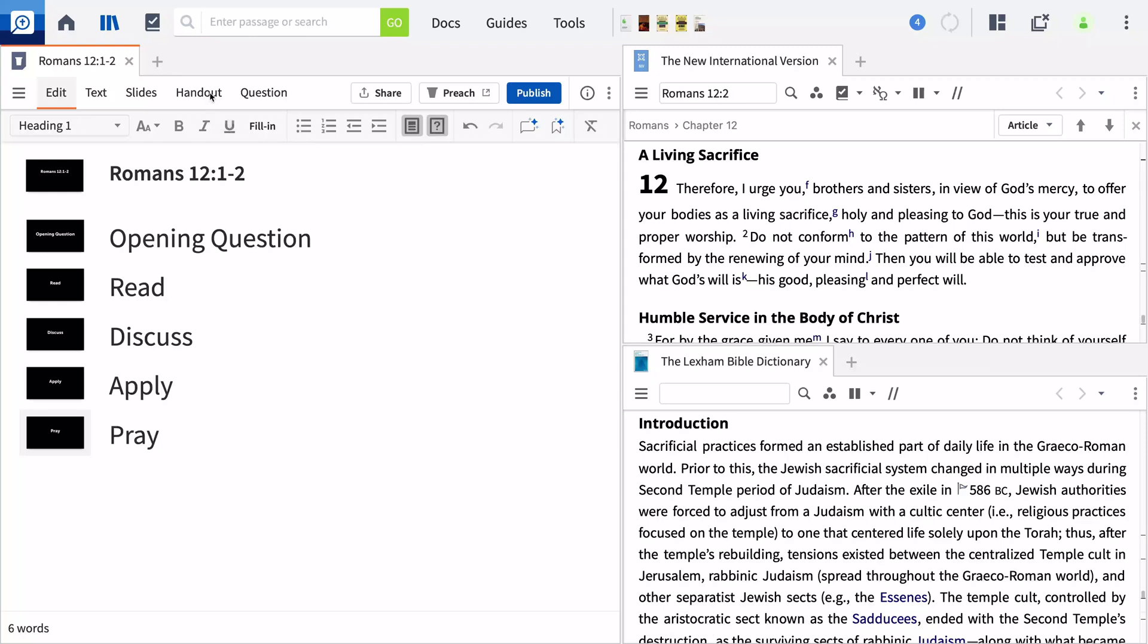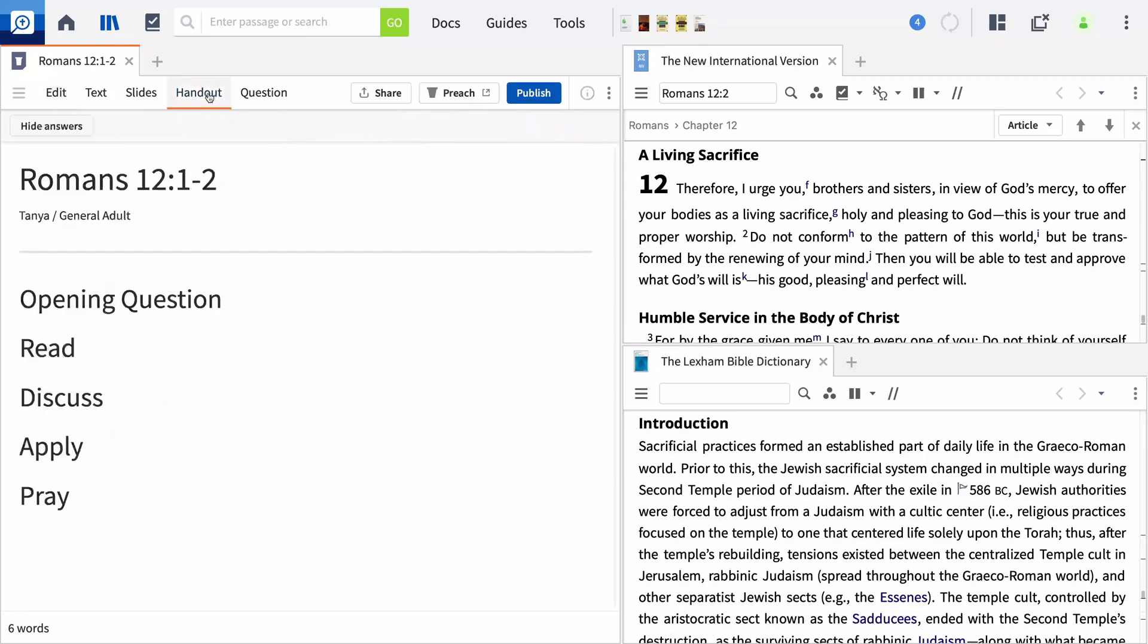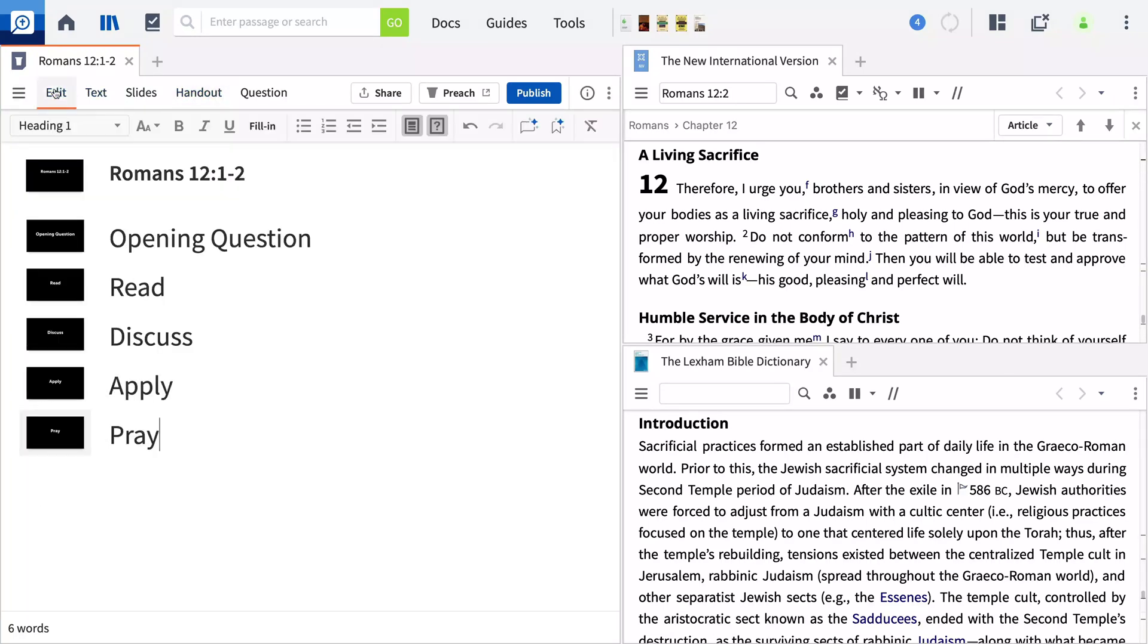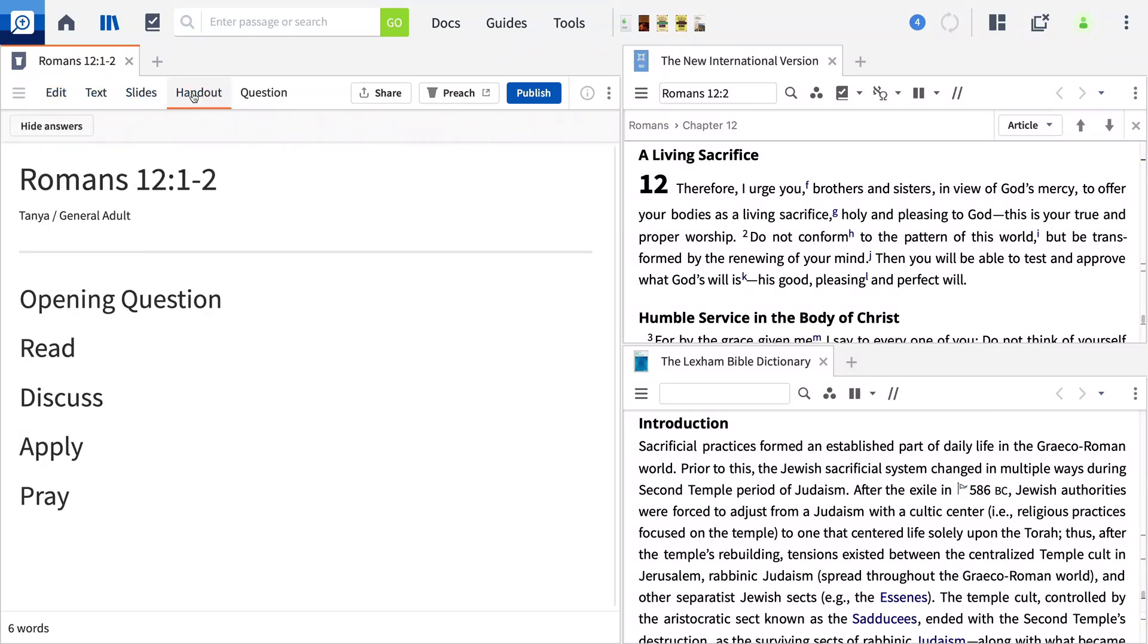From the tabs on top, select Handout. At this point, it contains the headings for our discussion. You can shift to this view at any time to preview what your handout will look like. We'll be using the handout tab to include Bible verses, references, and questions for our discussion.